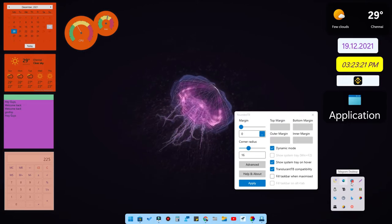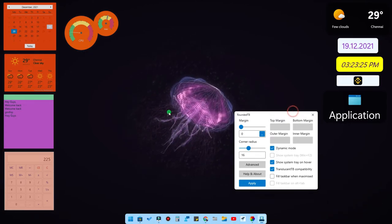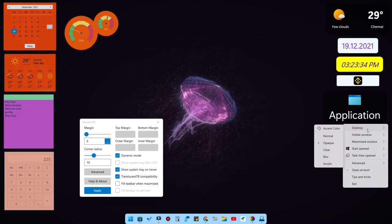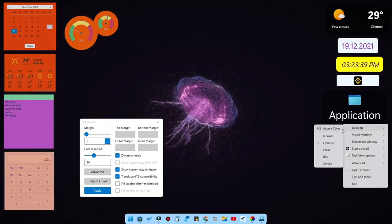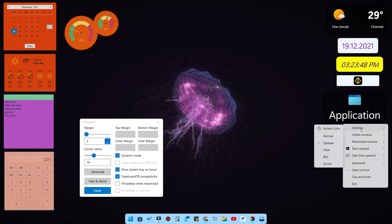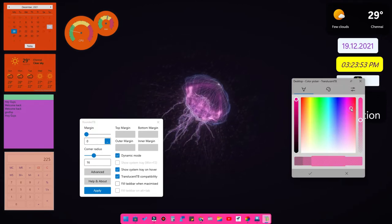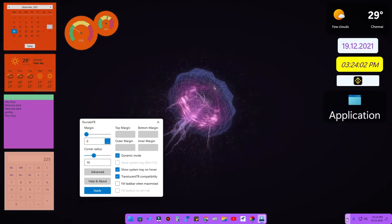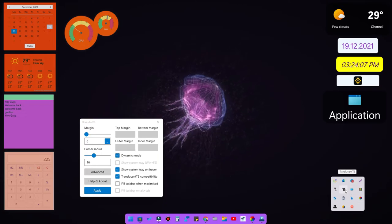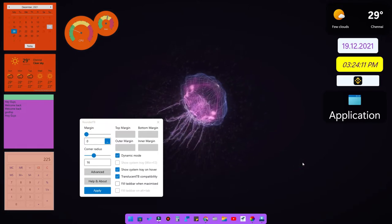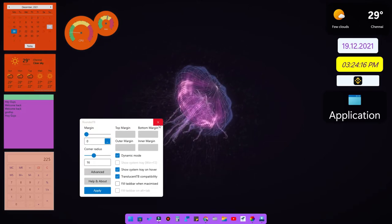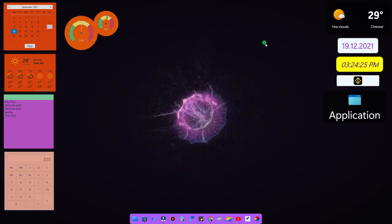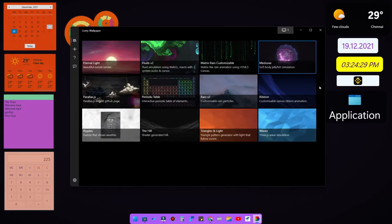The second taskbar application is TranslucentTB, available in the system tray. Right-click on it to access multiple customization options. Go to 'Desktop' and then 'Color' to change the taskbar color — for example, selecting purple and clicking the tick mark applies that color. I have posted a separate video covering both RoundedTB and TranslucentTB in detail, and the link is in the description.